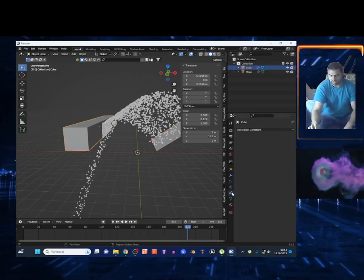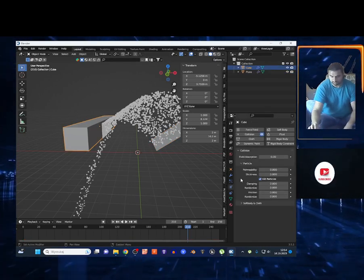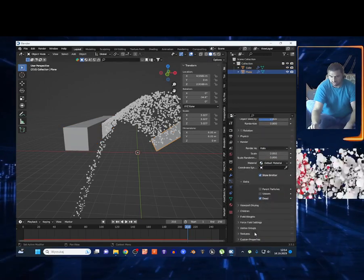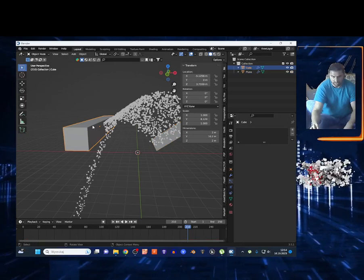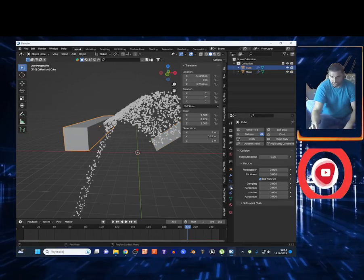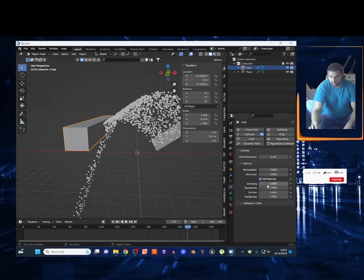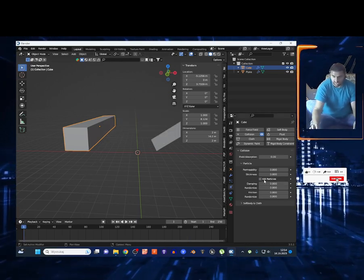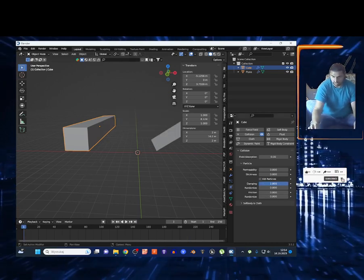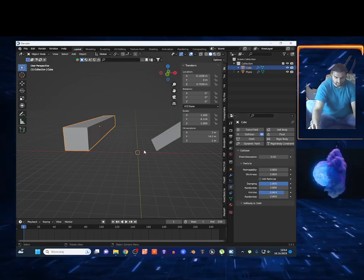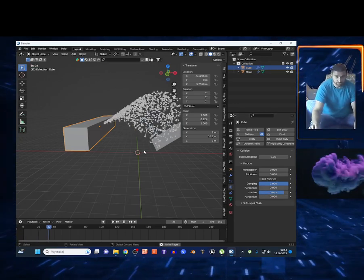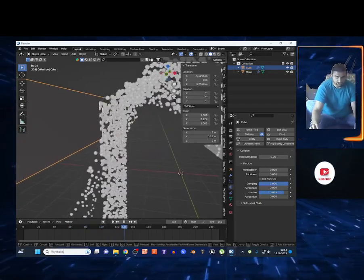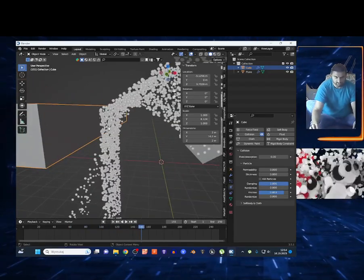I'll re-enable Show Dead just so you can see the effect. Back on the collision settings you have Damping, Friction, and Roundness values. Unselect Kill Particles and play around with these — you'll get different effects on the cube, with some particles sticking and others flowing at different speeds.